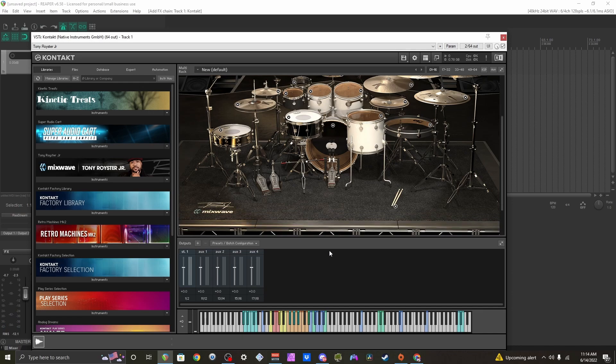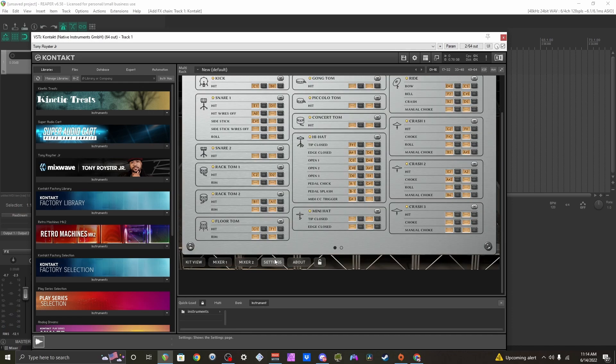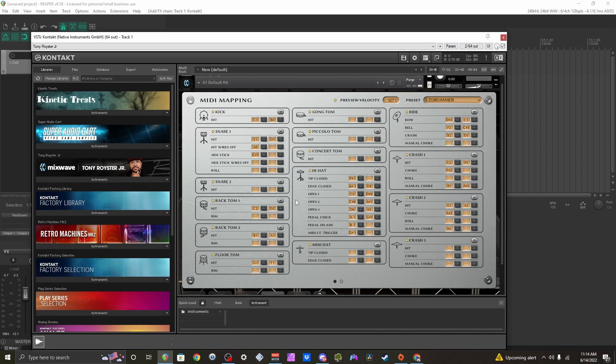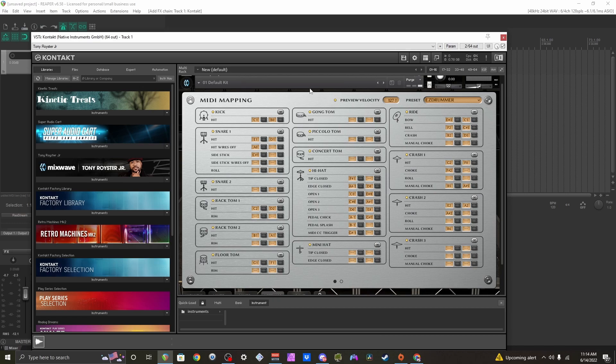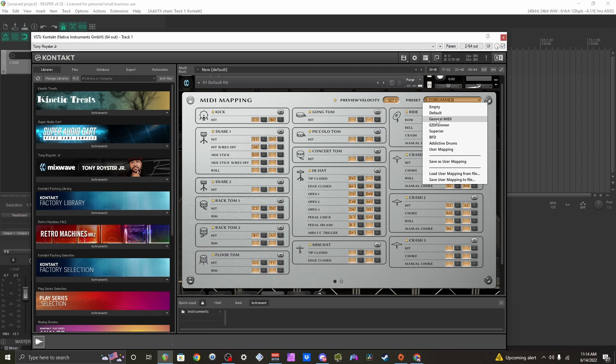What you can do is go into your settings and find the MIDI mapping section. They have presets named after Superior Drummer, EZ Drummer, or General MIDI.